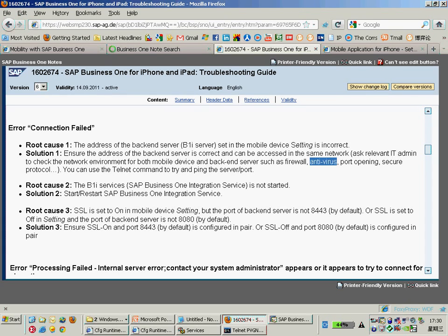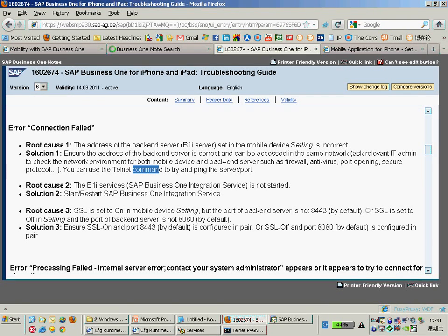You can do a check by using command line tools to test the network connection between the B1i server and the iPhone application — using telnet or ping.